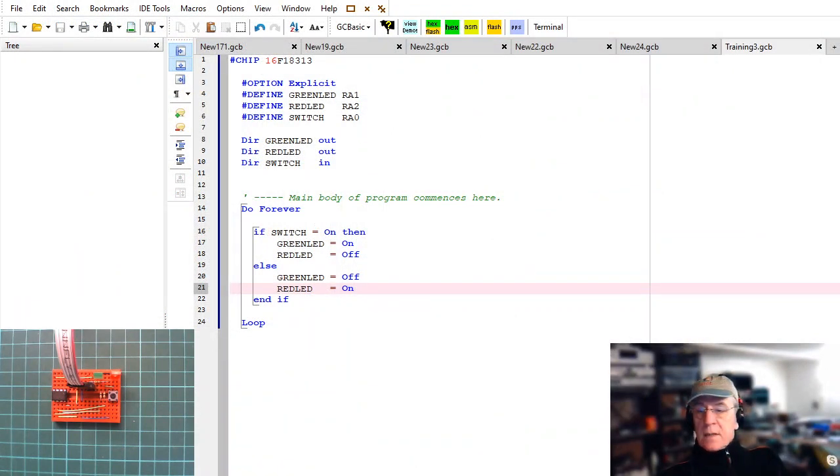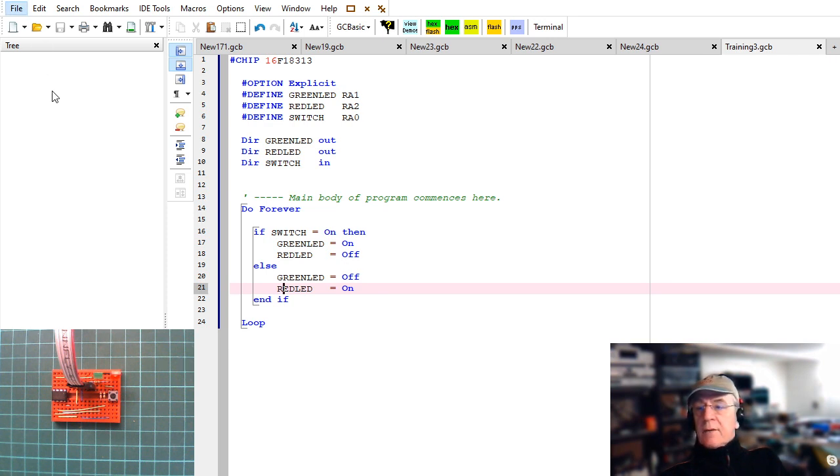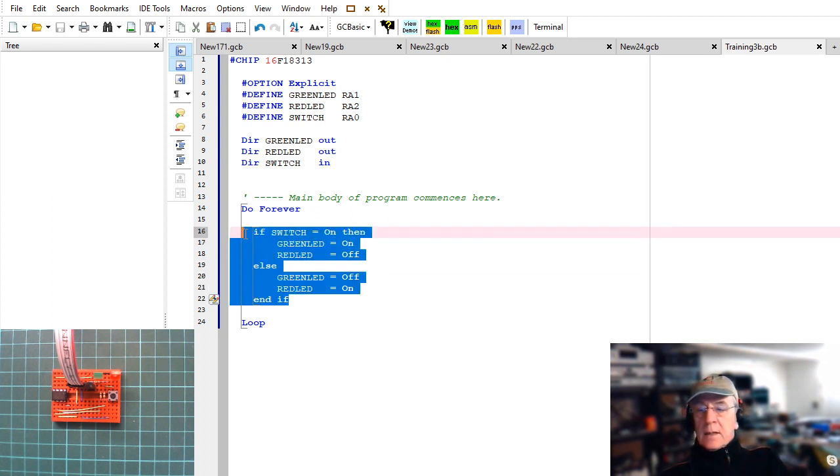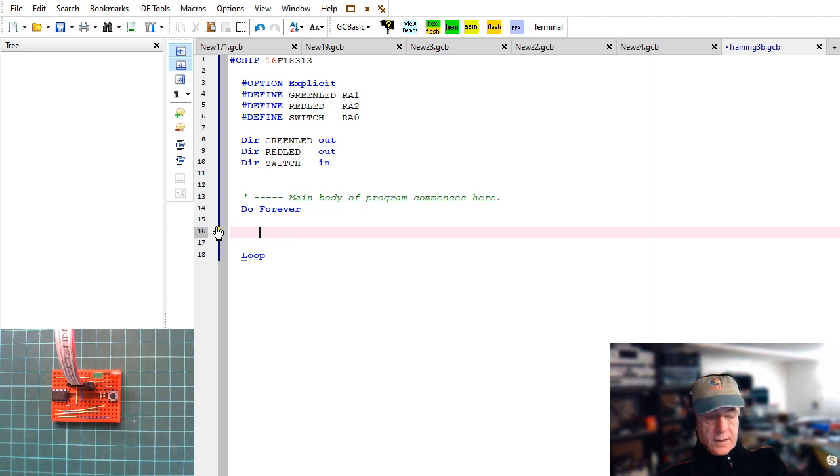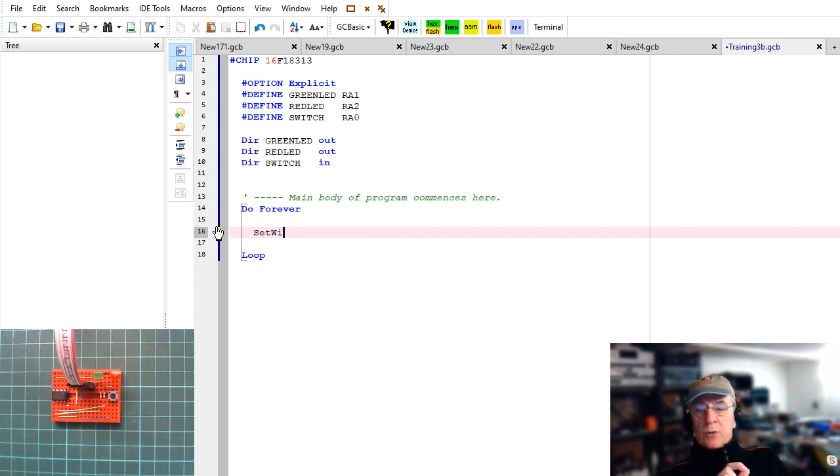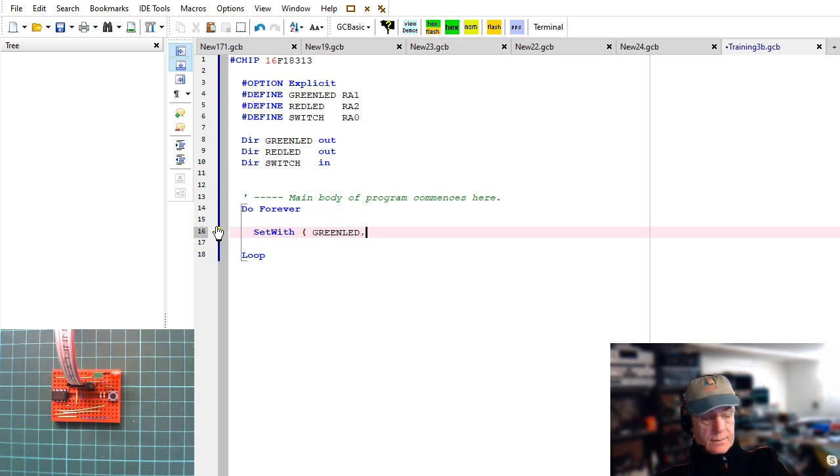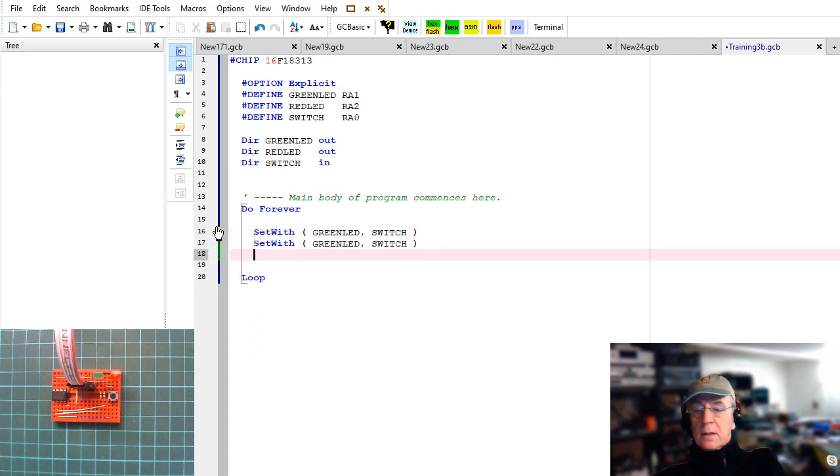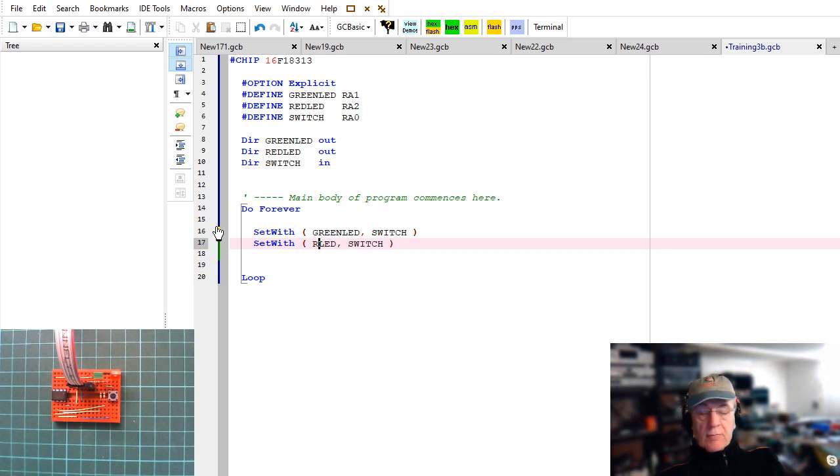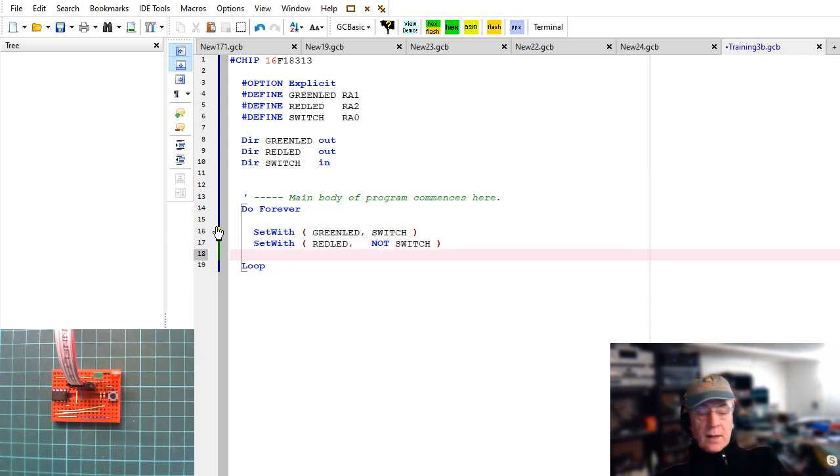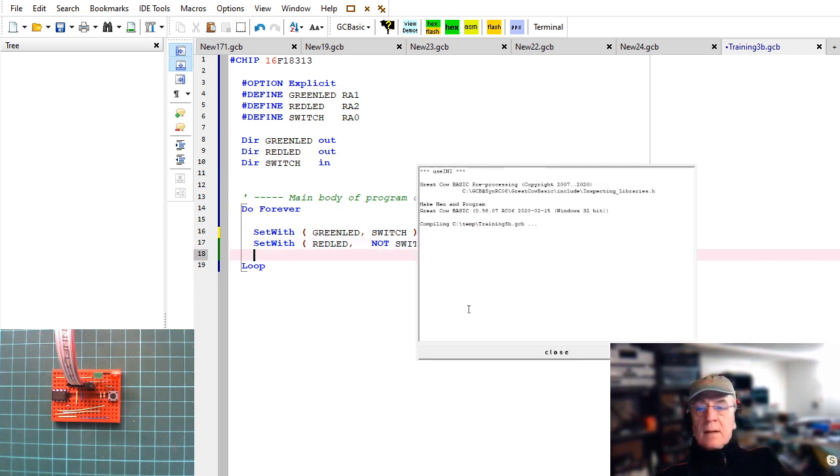And so there are a number of ways of doing this. Another way of doing it would be to use some another syntax. That syntax is relatively simple. So we're going to call this one. I'm going to save it as training B. Should have called the other one A I suppose. And very simply I'm going to type it in. It's called set with. And then look the editor is telling me that I can set something. A target bit or port with a source port. So I can say set with green LED with the switch.